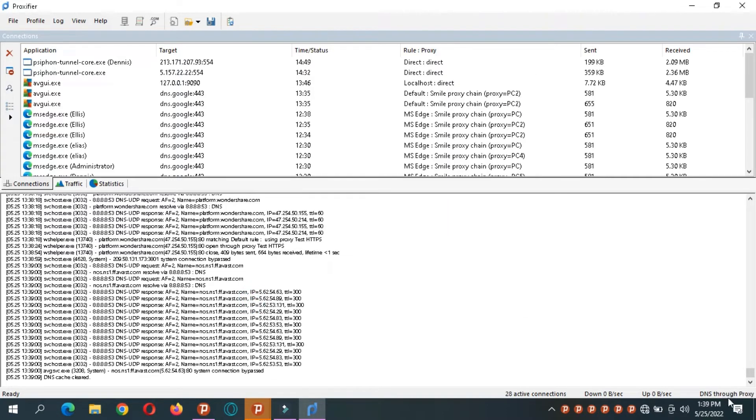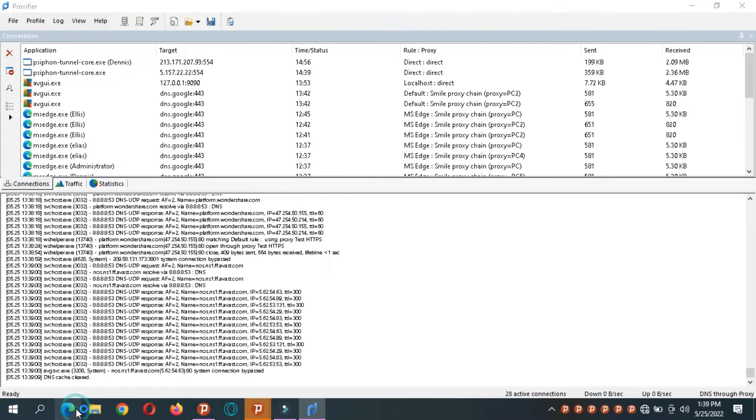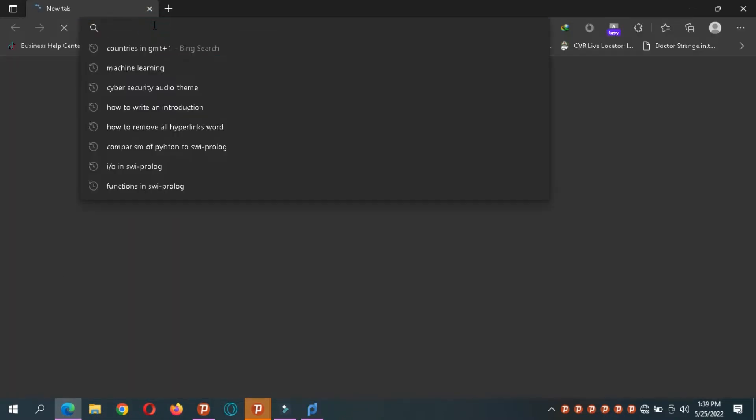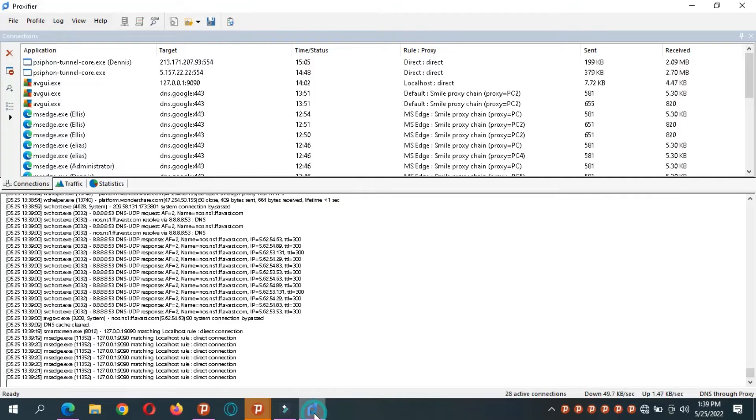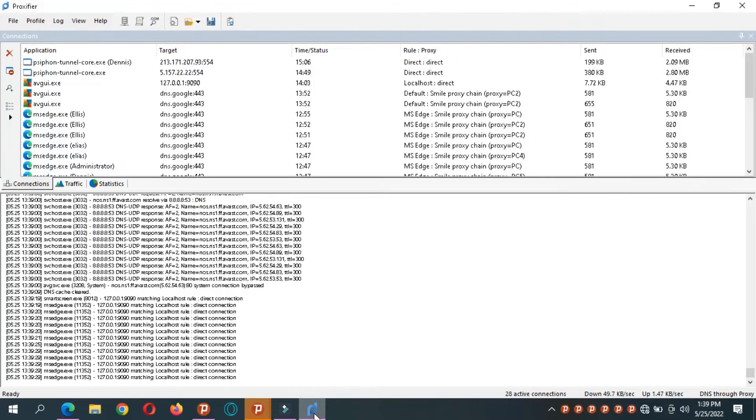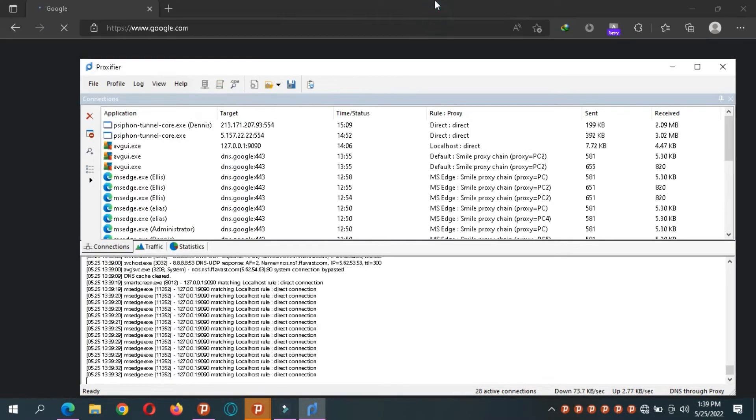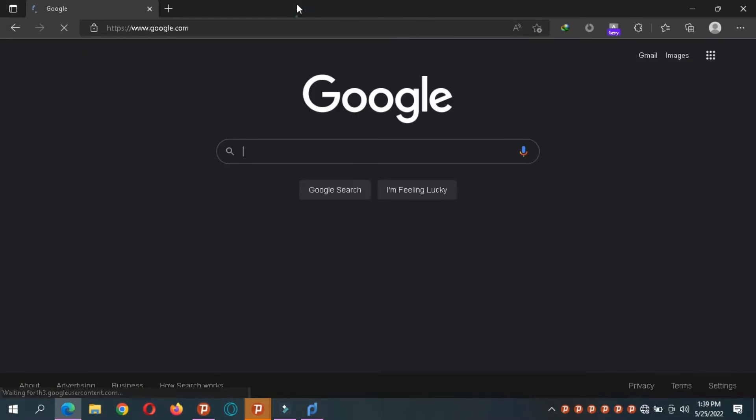Now you see that. So whenever I ask the proxy to get me to a website, say Google, it needs to get the IP from my proxy server. So now we have Google. But this IP of Google is now resolved by our DNS, it's resolved by our proxy server.